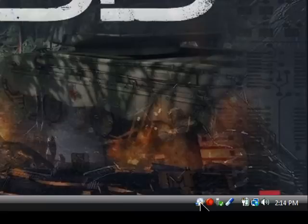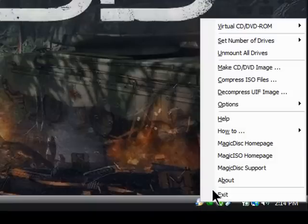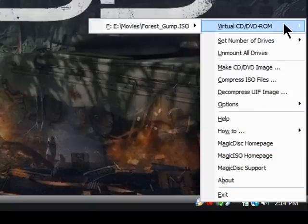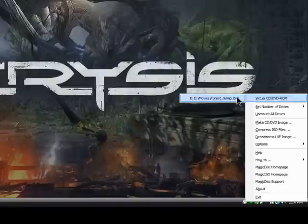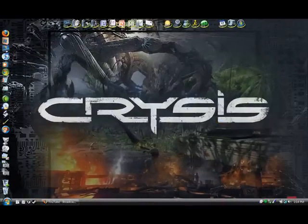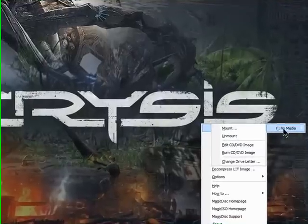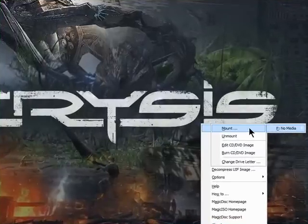Okay, so as soon as you get this little thing, you just right-click it, and you go up here to Virtual CD-ROM Drive. Then, you just click on the movie you want. I was watching Forrest Gump. Hold on, just right-click it. Virtual CD, no media, and mount a CD.